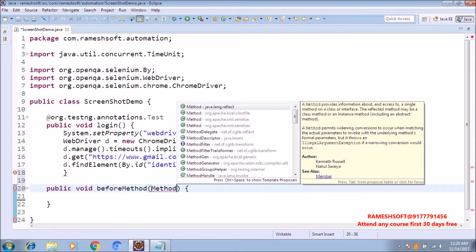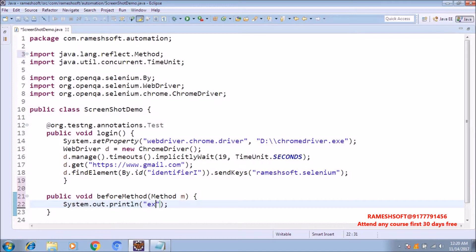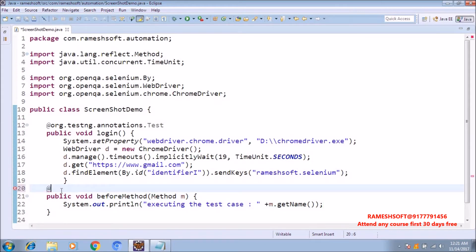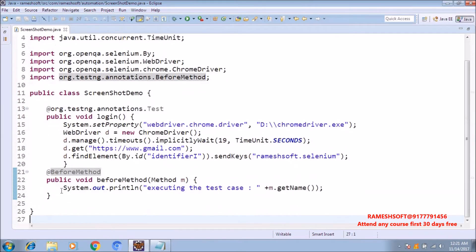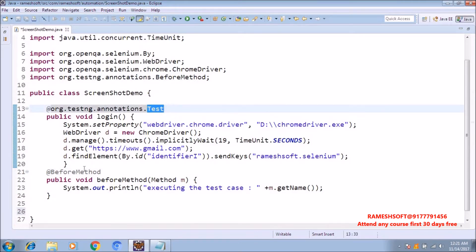Method provides information about the method. I am printing 'Executing the test case' plus method.getName() — so we are going to know which test case is being executed. As you know, before executing every test, the @BeforeMethod annotation is going to be executed. Once the @Test is completed, @AfterMethod is going to be executed.